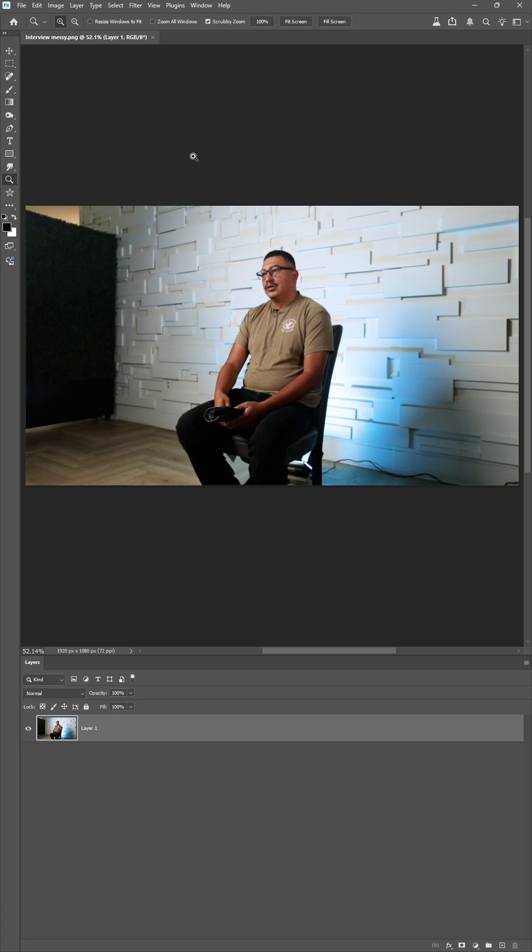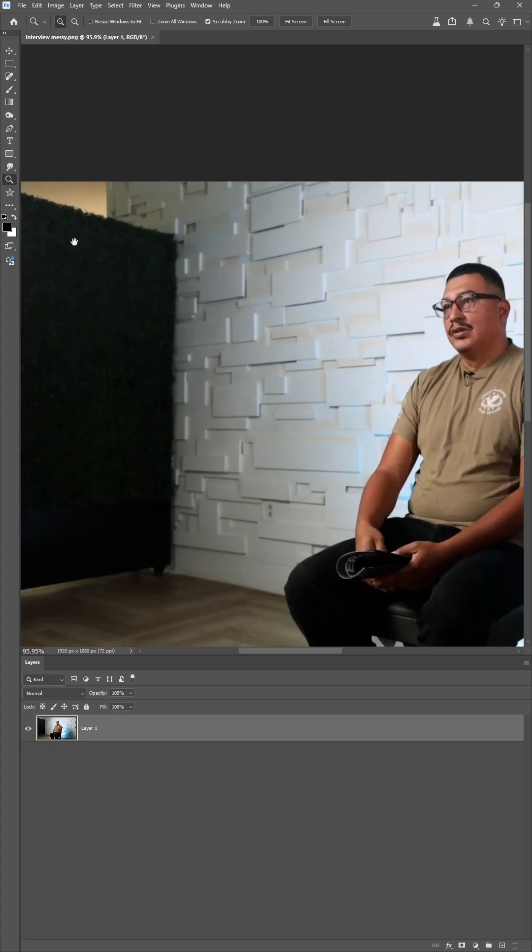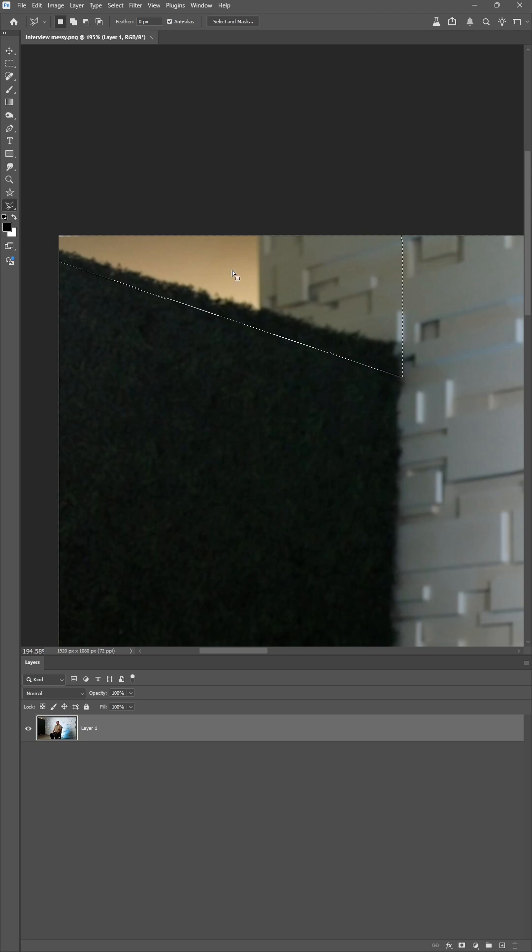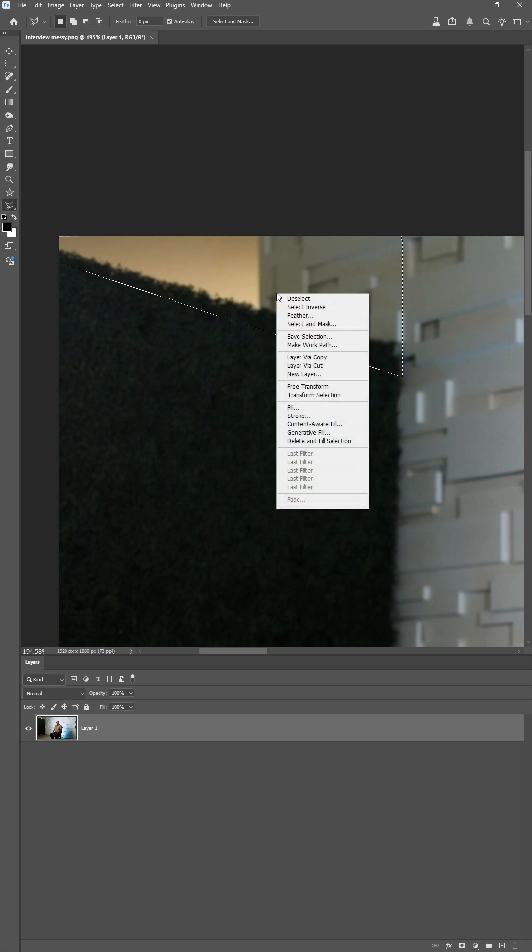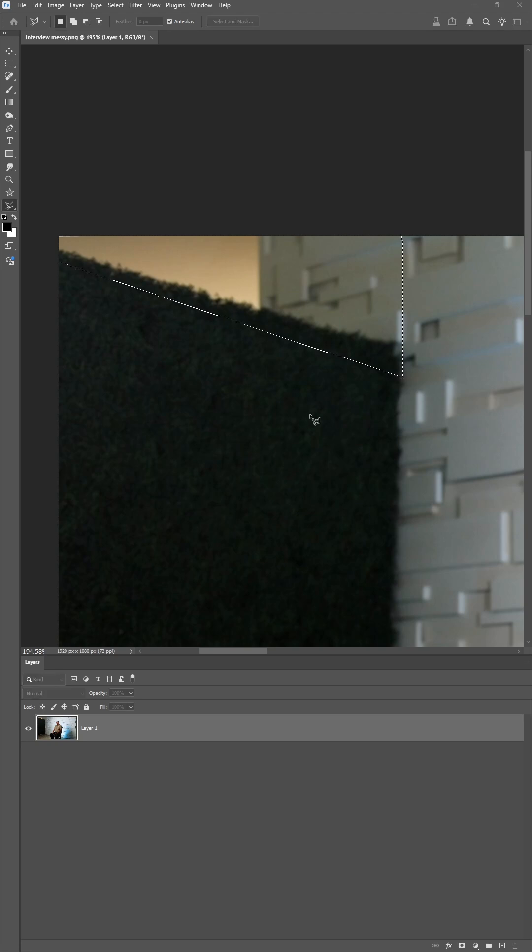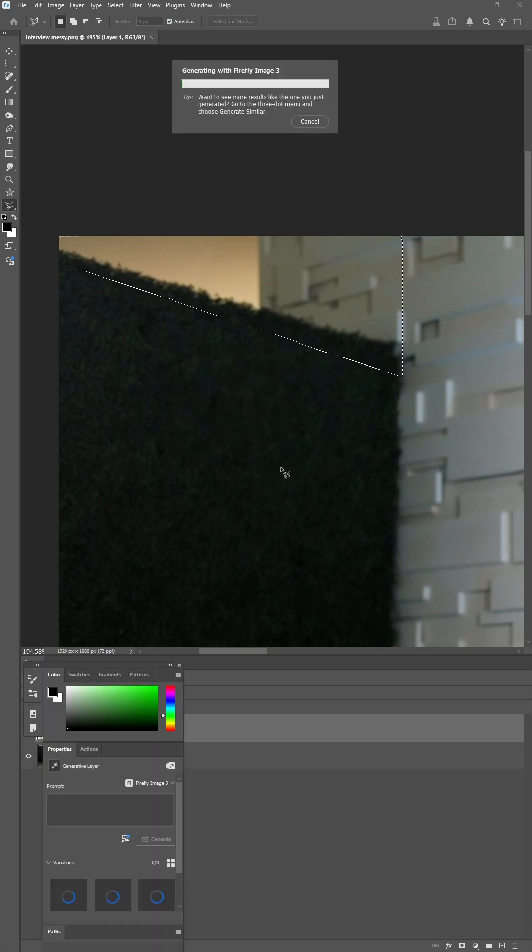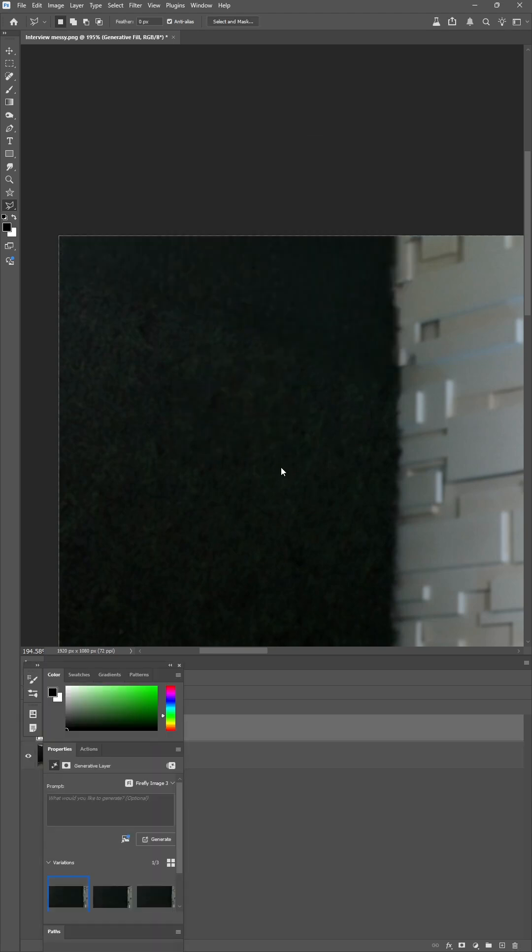So here's our image. I'm going to first do this wall over here by using my polygonal lasso tool to grab this area, and I'm going to use Generative AI to see if it'll fill it in. So right click, go to Generative Fill. It gives you the prompt and just hit generate. That looks pretty good.